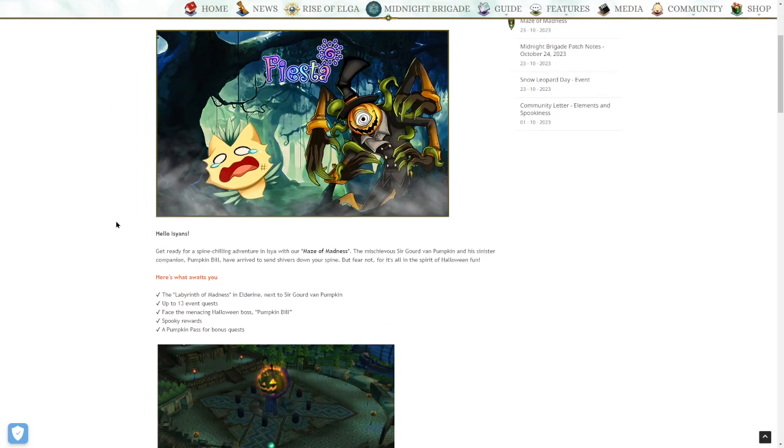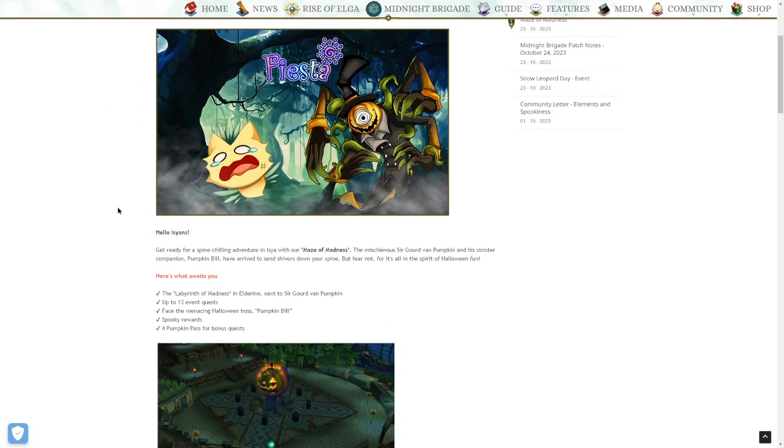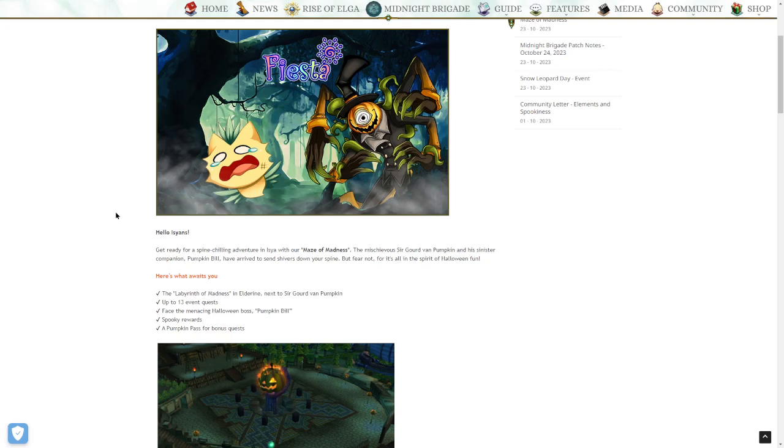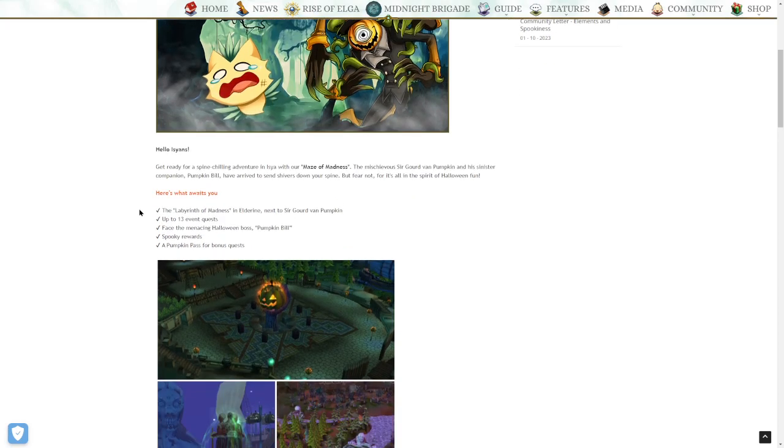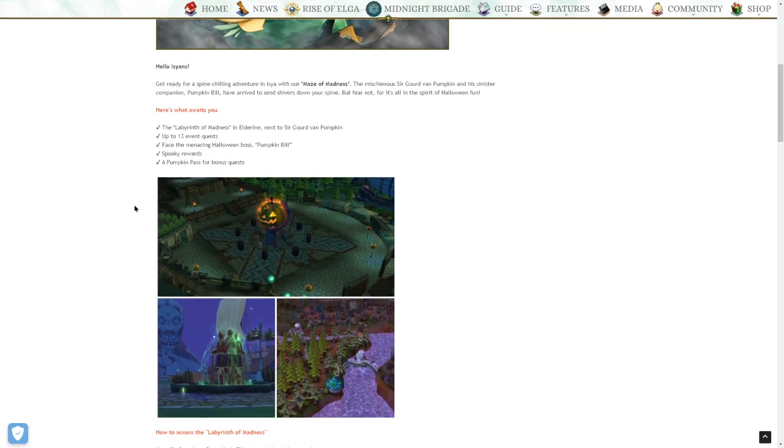Enter the Maze of Madness at your own peril. Hello Issyians. Get ready for a spine-chilling adventure in Issyia with our Maze of Madness. The mischievous Sir Gord Van Pumpkin and his sinister companion, Pumpkin Bill, have arrived to send shivers down your spine, but fear not, for it's all in the spirit of Halloween fun. Here's what awaits you: The Labyrinth of Madness in Eldoran next to Sir Gord Van Pumpkin, up to 13 event quests, face the menacing Halloween boss Pumpkin Bill, spooky rewards, and a pumpkin pass for bonus quests.